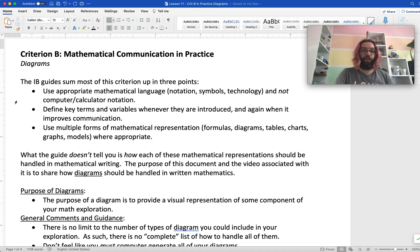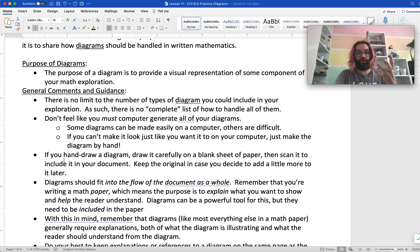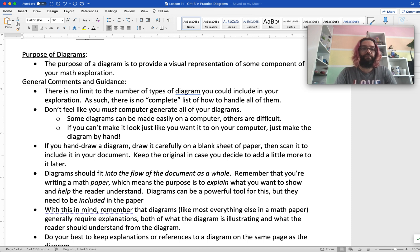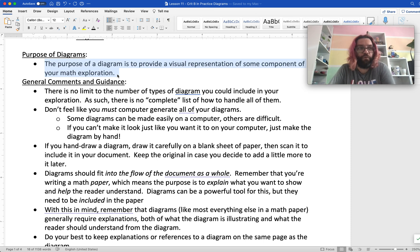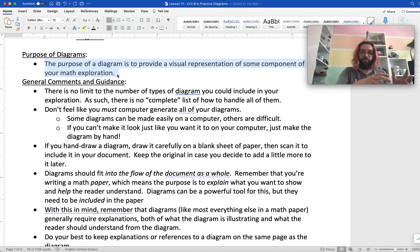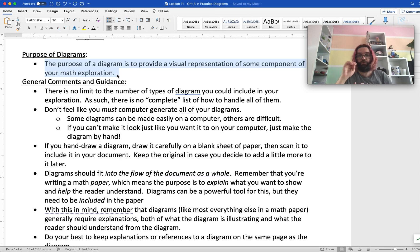So in this video, what I'm going to be talking about is diagrams. The first thing I want to say is that the purpose of diagrams is that they are generally included to provide some sort of visual representation of some components for your math exploration. So it's not uncommon for there to be a formula or an equation that you want to use that you might have a diagram that goes along with it to help make sense of it. Or it might just be a visual representation in general.